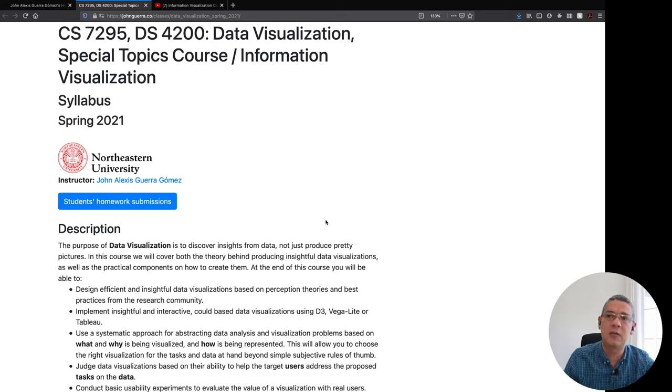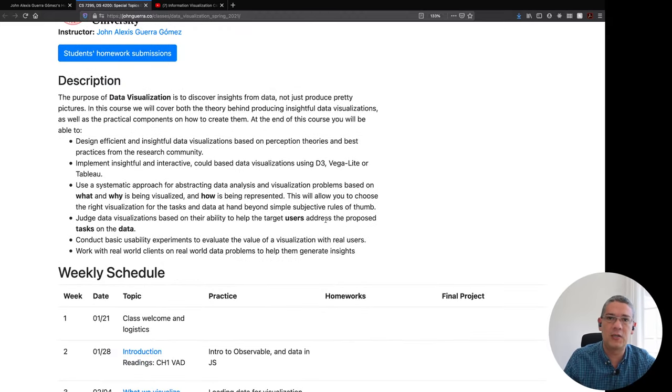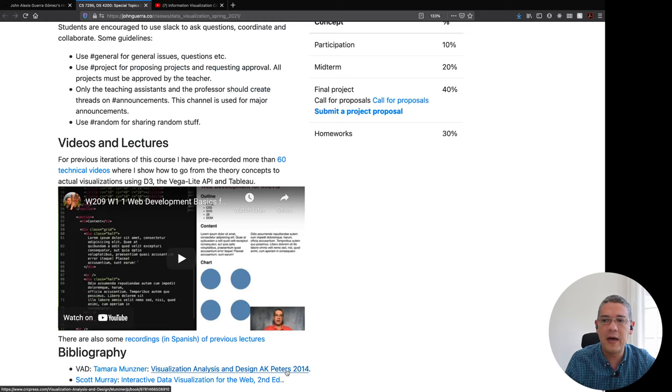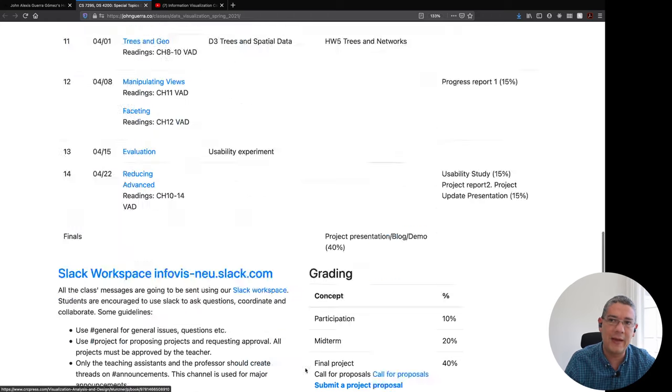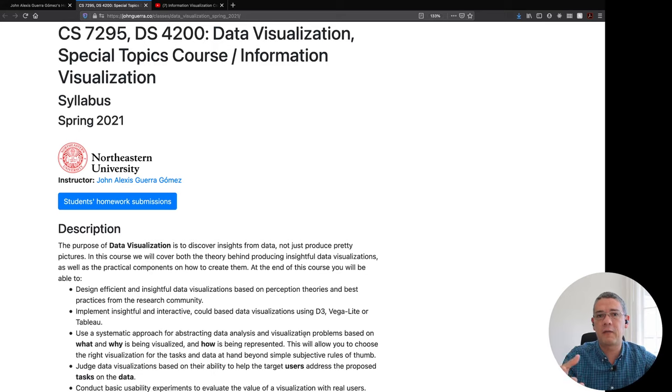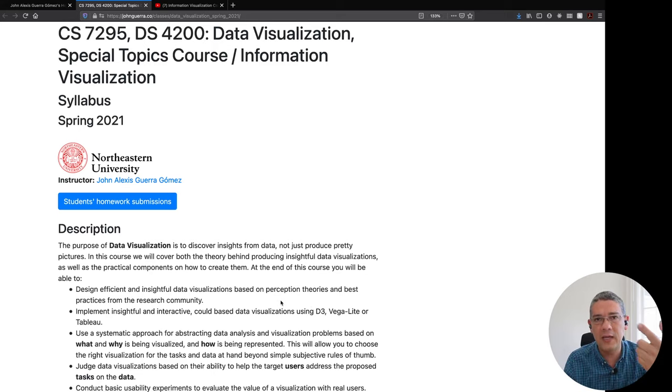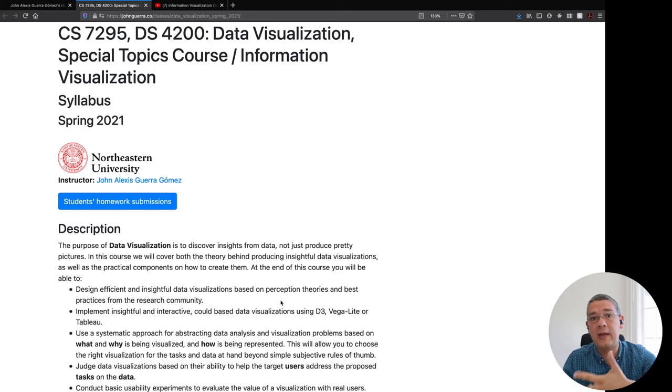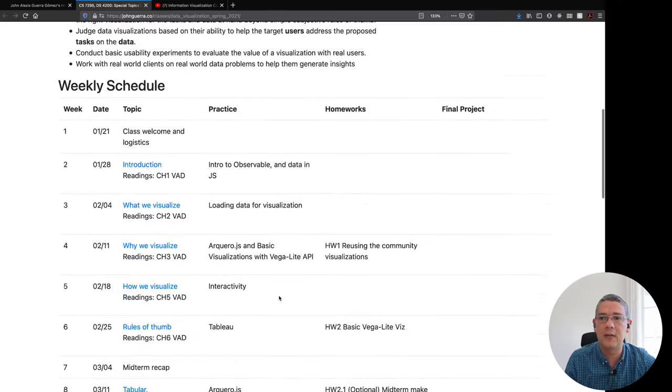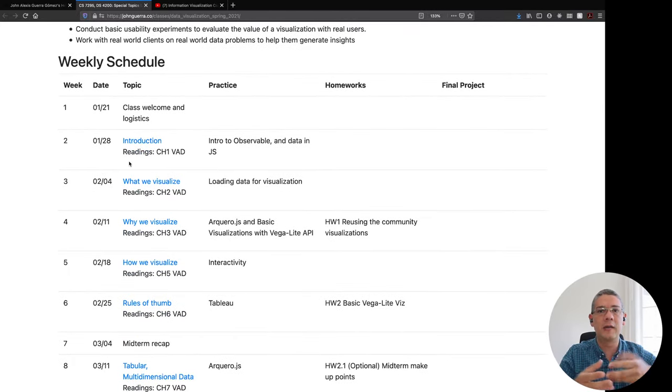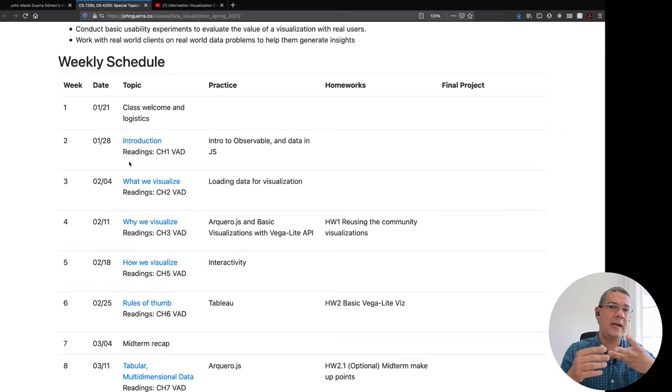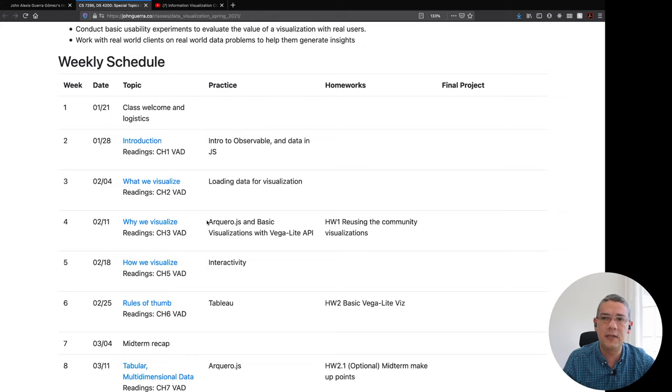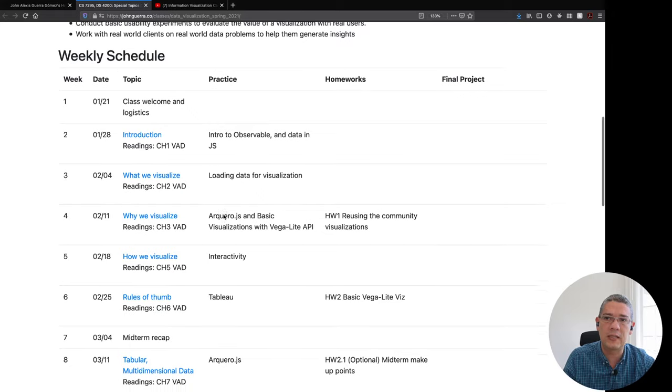So in this course we use Tamara Munzner's visualization, analysis and design book to actually create a framework or use a framework that allows you to extract what data you want to visualize, why do you want to visualize it or the different tasks and then the actual way of how to create those visualizations. We go from a basic introduction where you learn to extract data, tasks, users and then reasons for actually creating these visualizations and learning step by step how to actually extract those insights.